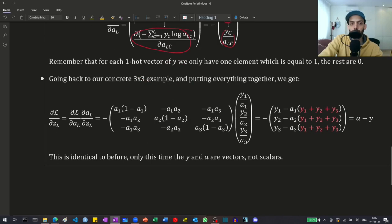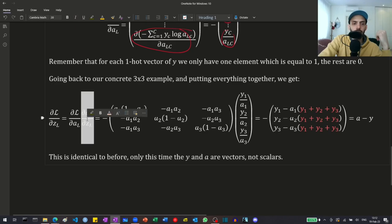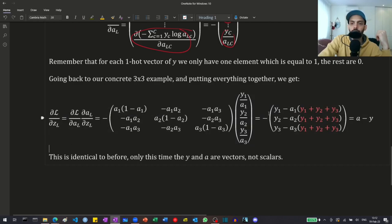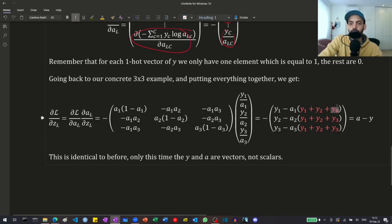Going back to our concrete 3 by 3 example and putting everything together, we multiply the Jacobian matrix with the loss gradient vector. We get an expression where we have a sum over the y's, but since the y's are a one-hot vector, the sum of the y's is just equal to 1. So all these terms cancel, and we get a vector of y minus a vector of a. With the minus sign in front, it's a vector of a minus the vector of y — almost identical to the binary case, only now y and a are vectors instead of scalars.